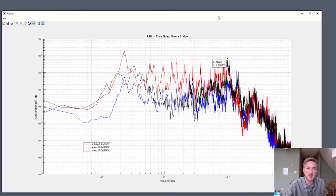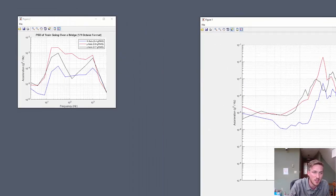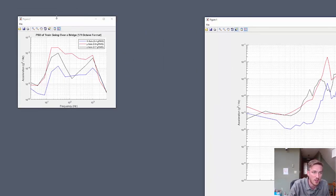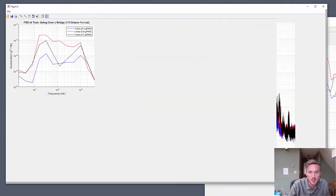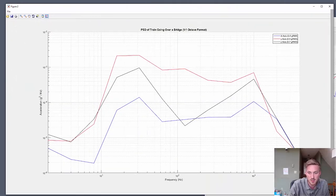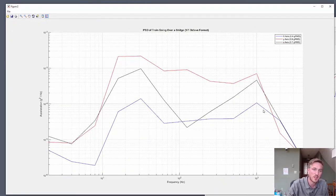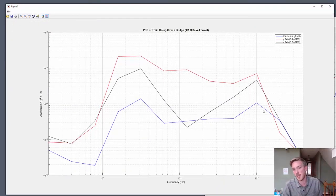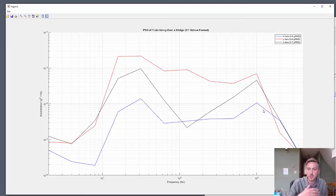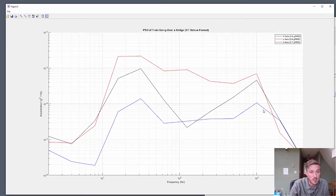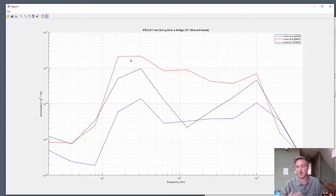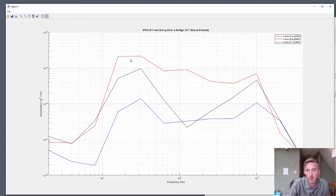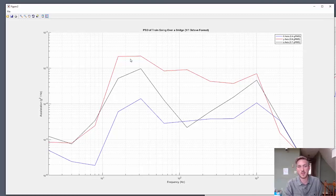Now, this is a pretty messy PSD, so the other thing I did here is convert to octave format, which gets it a little bit cleaner while maintaining that same GRMS throughout the frequency range. But again, in this one too you have a peak in that lower 20-30 Hertz range.